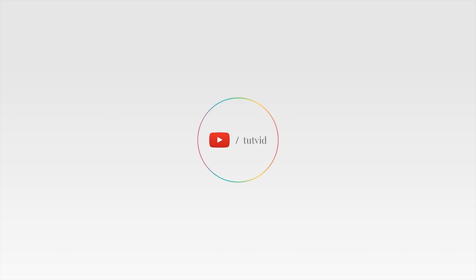And before you go, make sure you subscribe to my channel for more great tutorials every day. Also, buy my course. It helps us do what we do, and this channel is supported by viewers just like you. You can also just click the thumbnail and watch another video from this channel. See you next time, guys.